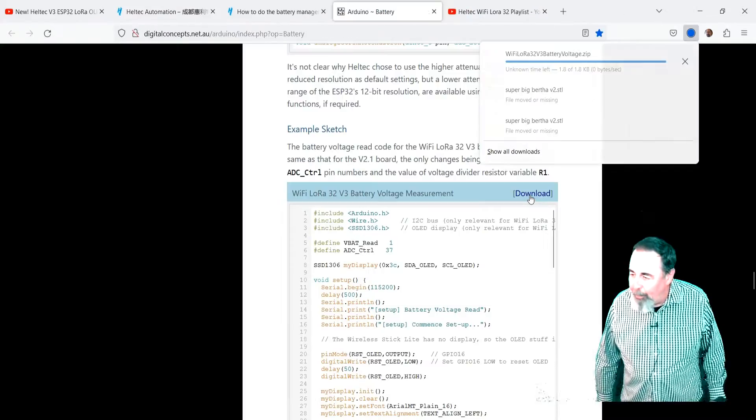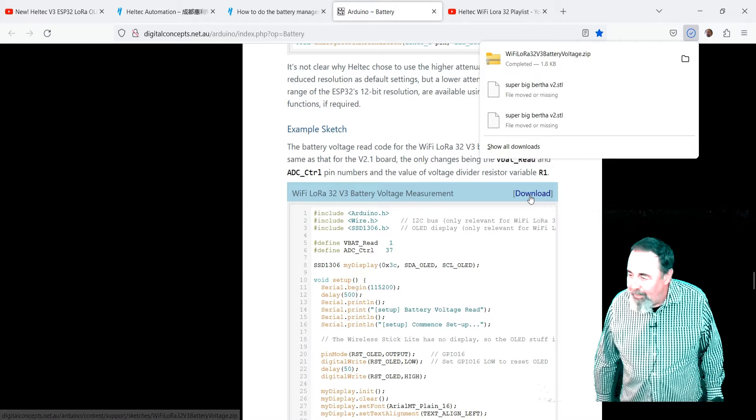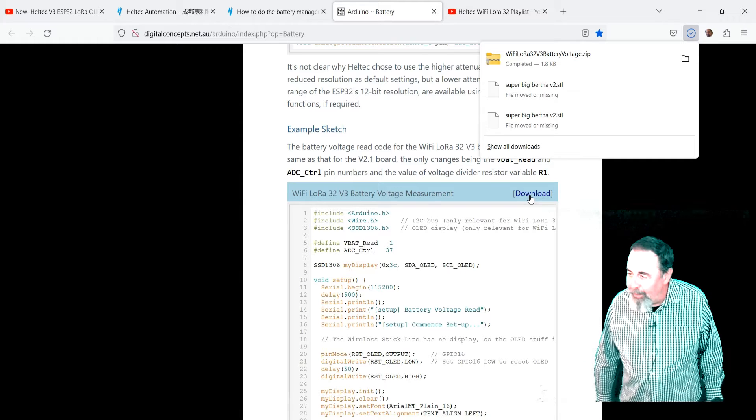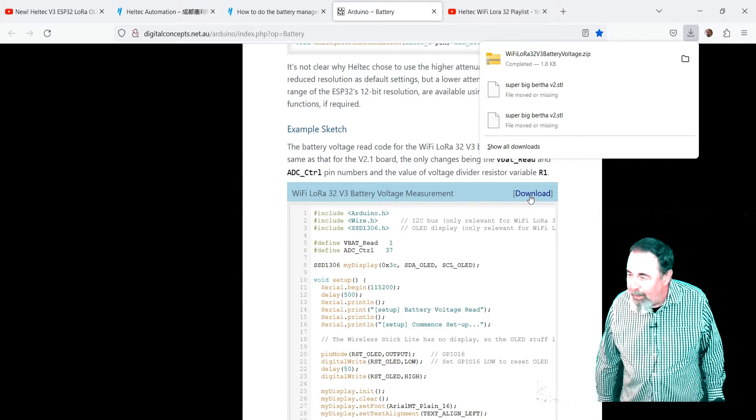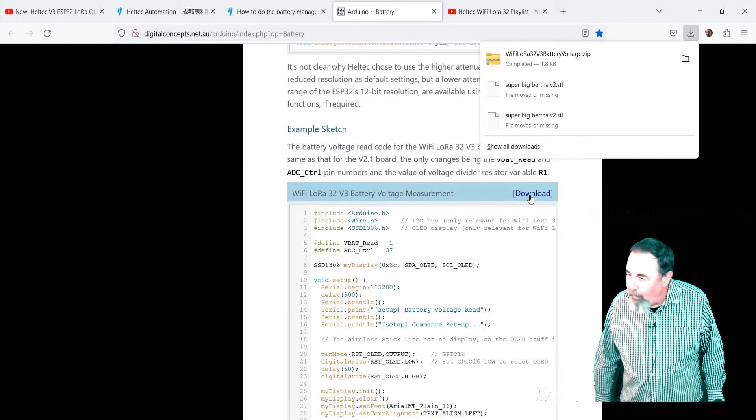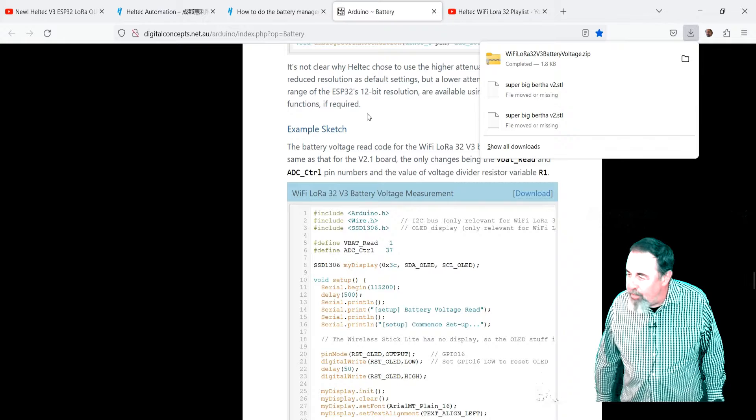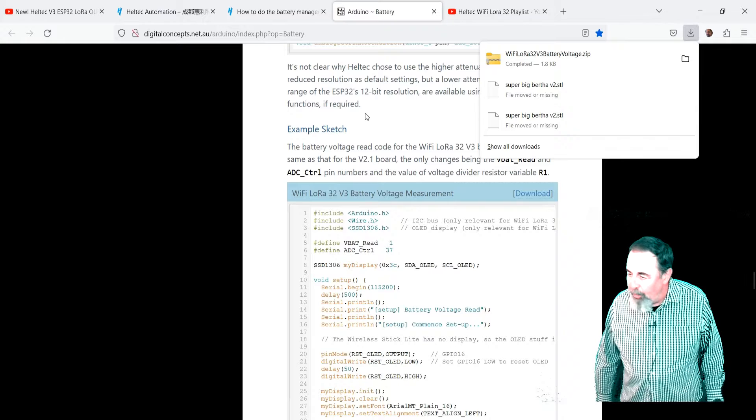Yeah, there's the download button. Go ahead and hit download. Boom. We downloaded WiFi LoRa32 V3 battery voltage zip.